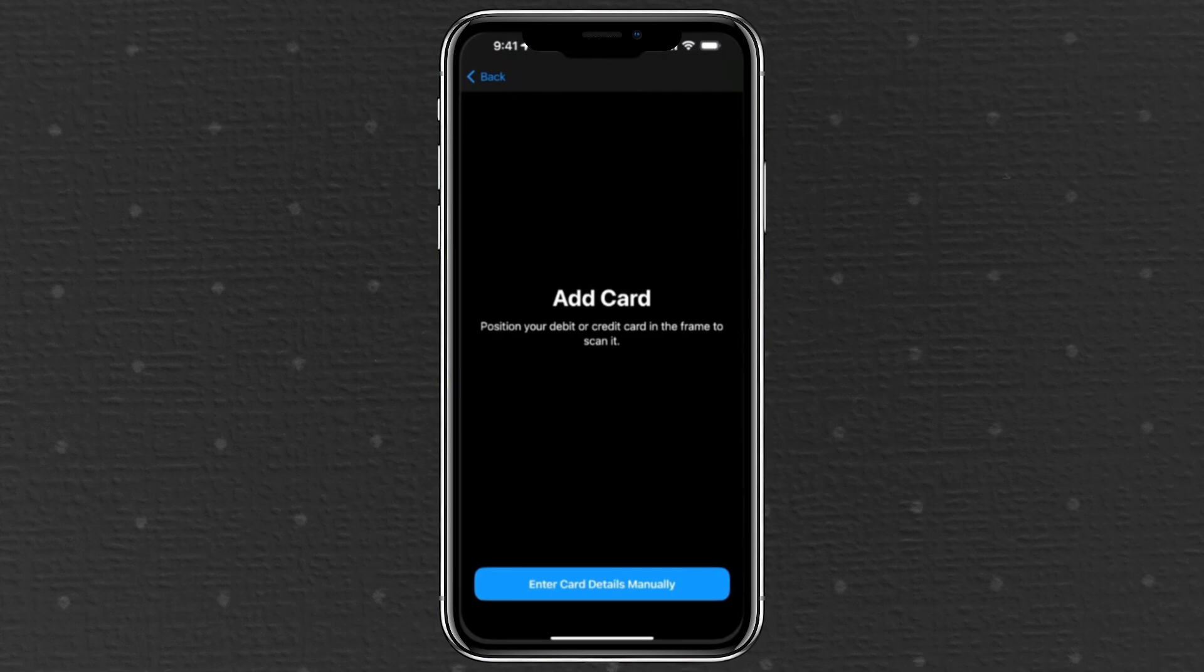You can either use your iPhone's camera to scan your card or enter the details manually, like the card number, expiration date, and security code.